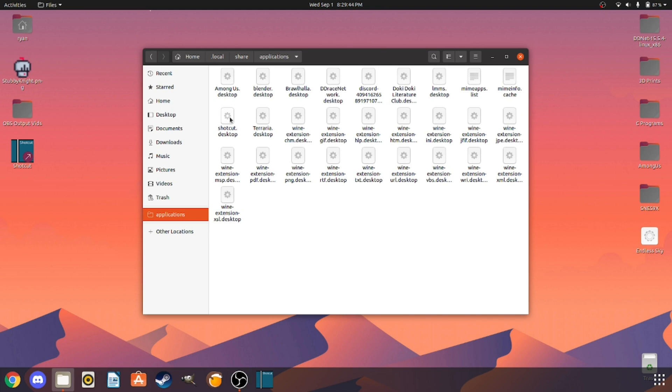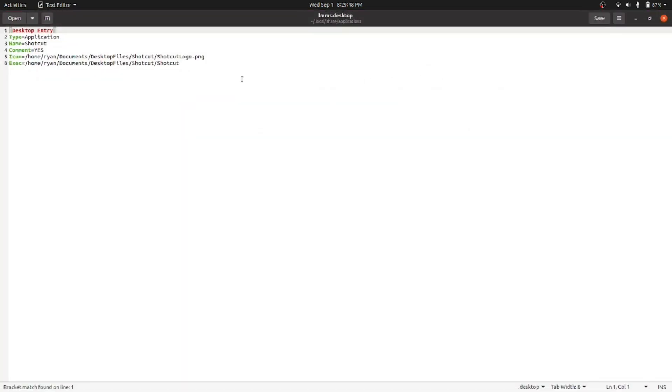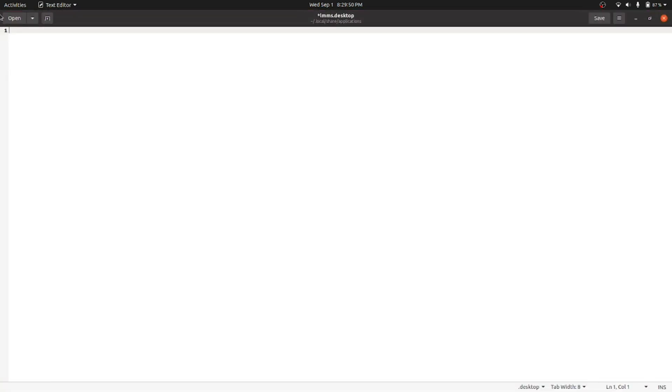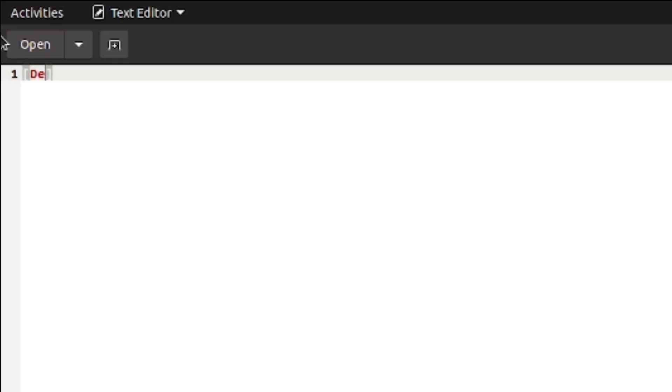Now we need to create a .desktop file. I simply just duplicated one of my old desktop files and put it right here. You don't need any of that yet because we're going to start from the beginning so I can teach you. You want to start with brackets and go [Desktop Entry].